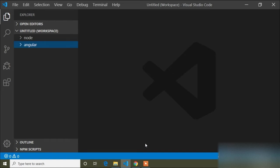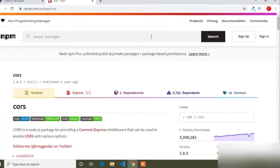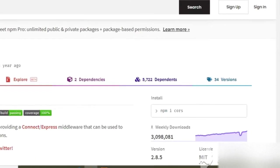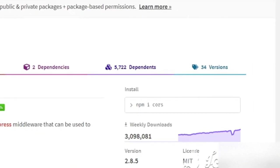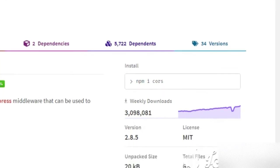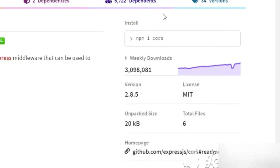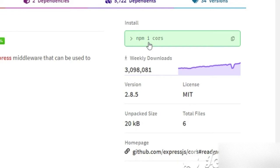In this video I will show you how to connect Angular to Node.js, that means backend to frontend. For that we use the CORS package. Here is the browser and you can see the npm package manager CORS page. We have to install this CORS package, so I will copy this command: npm i cors.